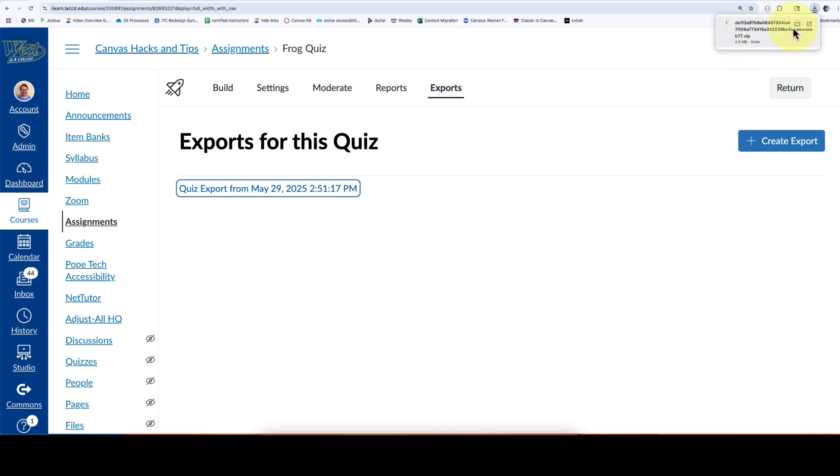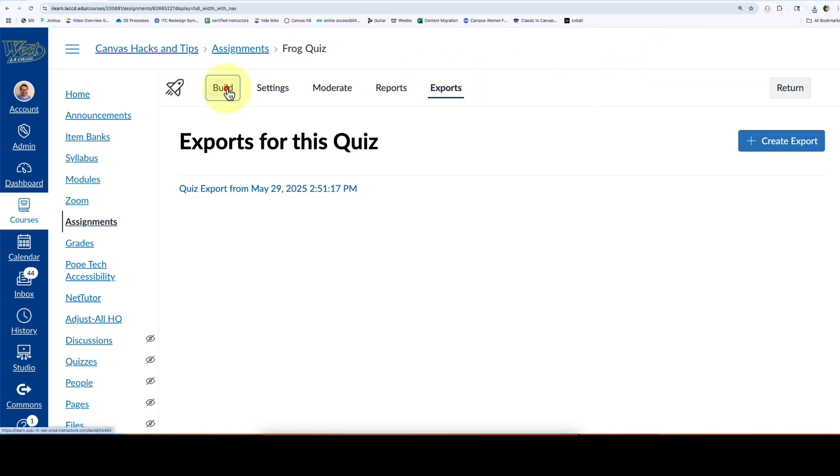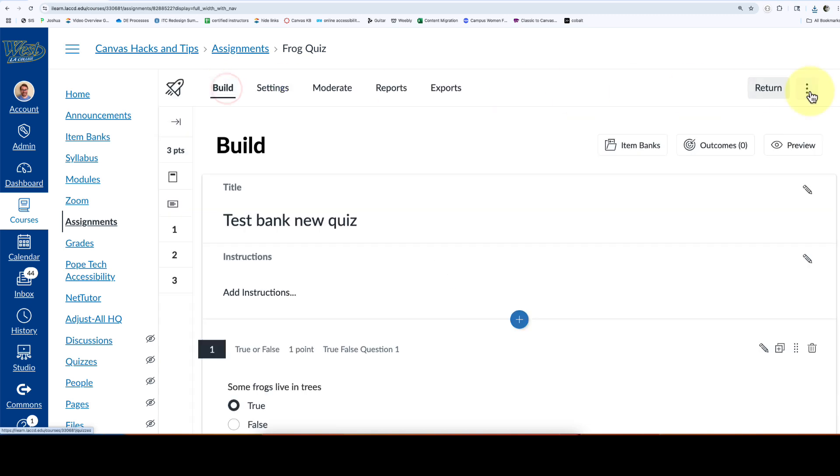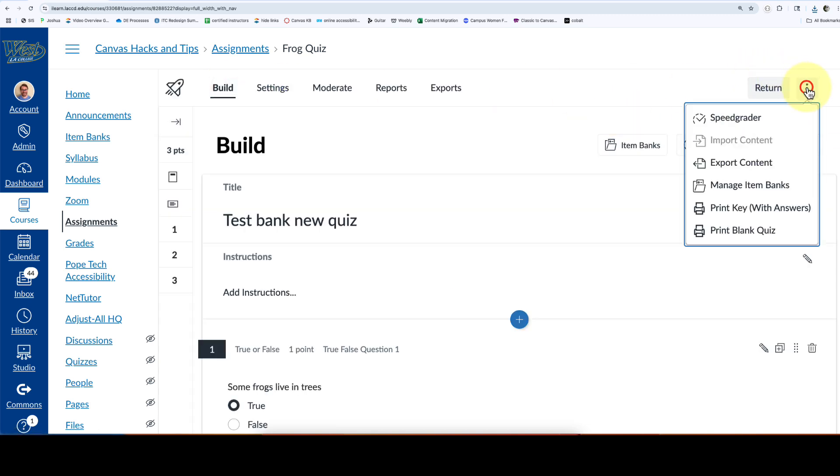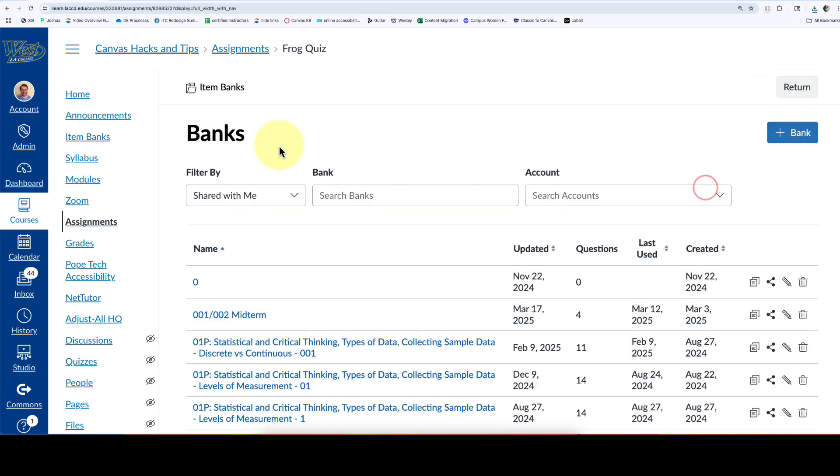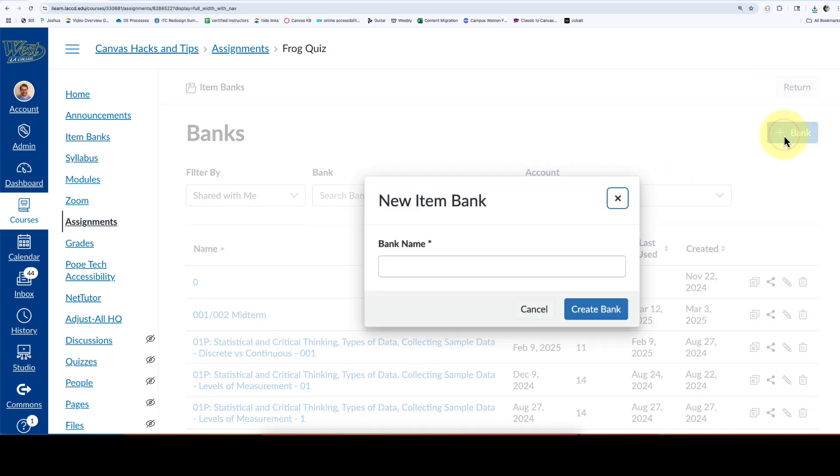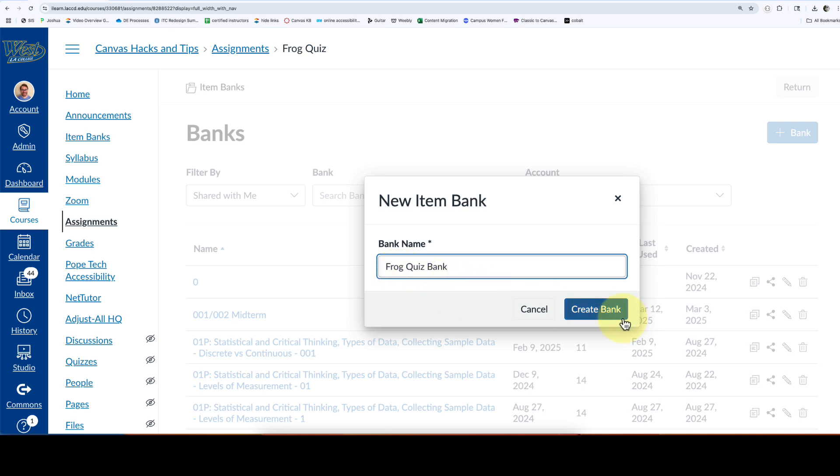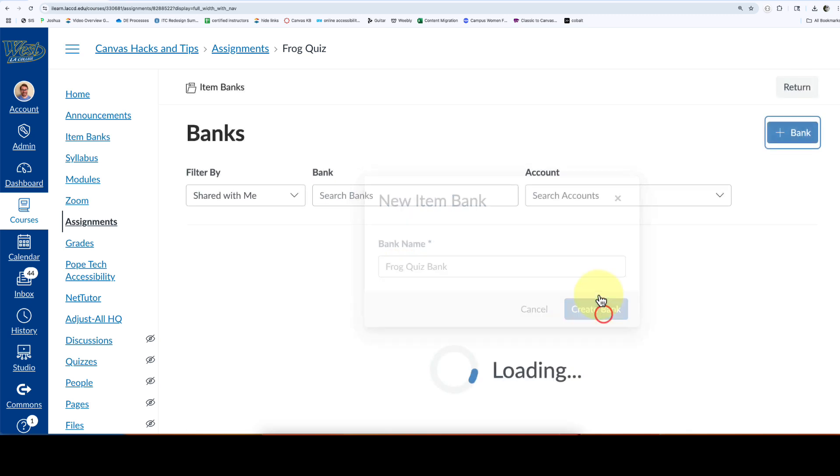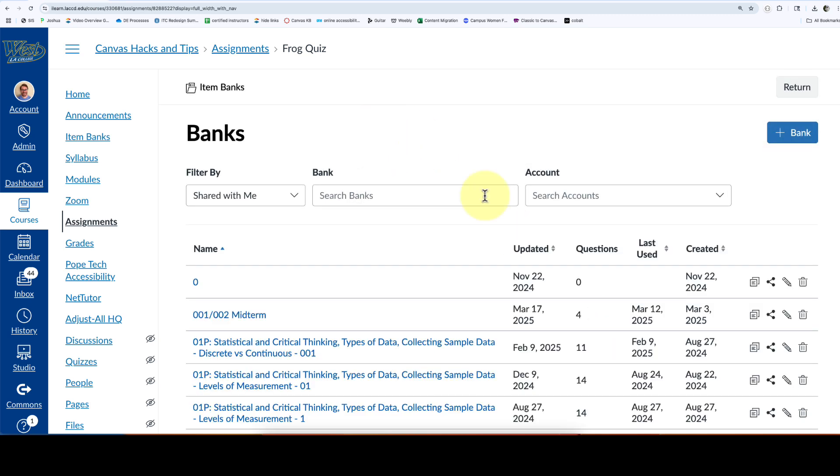From here, we're going to go back to the build tab and create a new item bank. I'm going to click on the three dots and select manage item banks. From here, I'm going to create the new bank. I'm going to give it the same name as my quiz, but you can call it any name that makes sense to you.